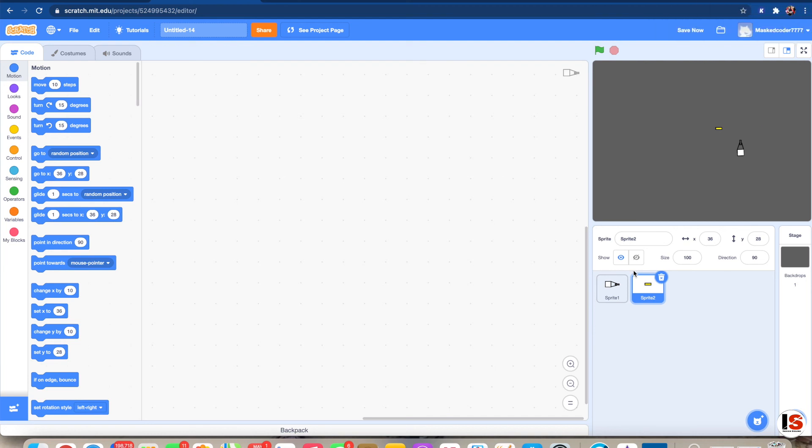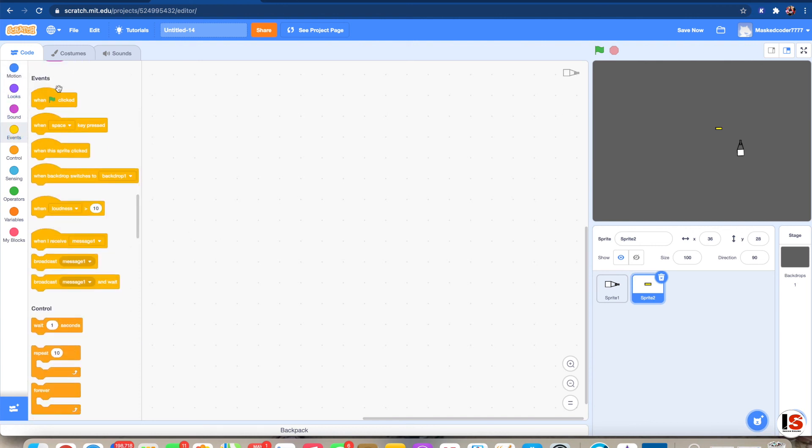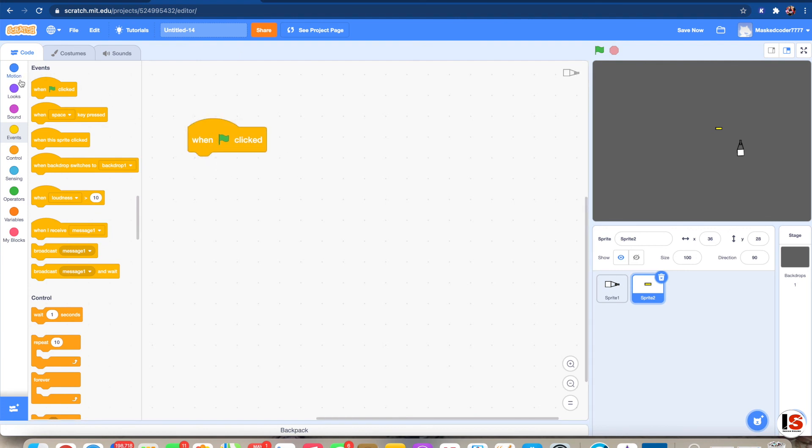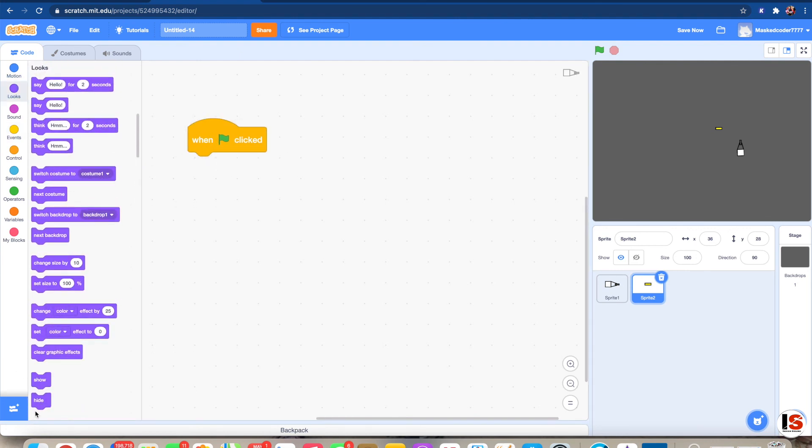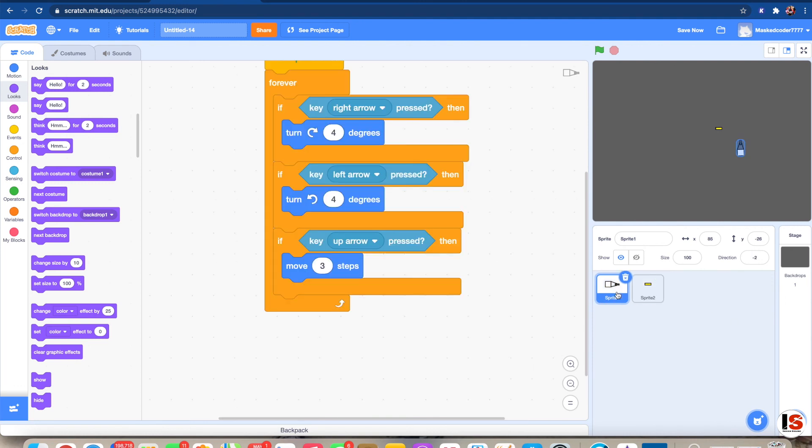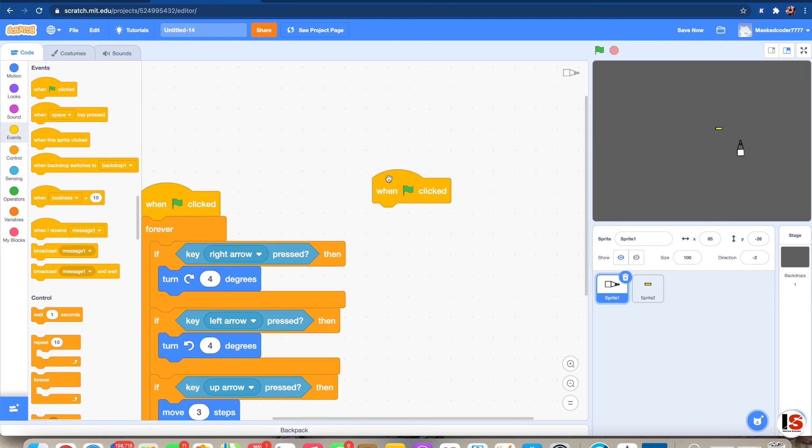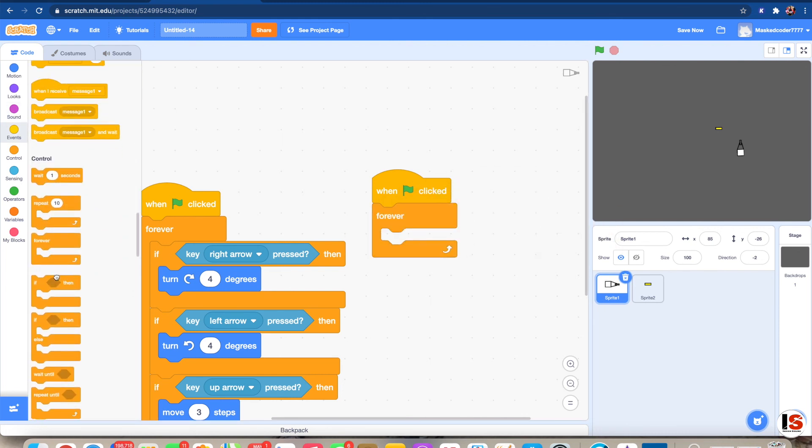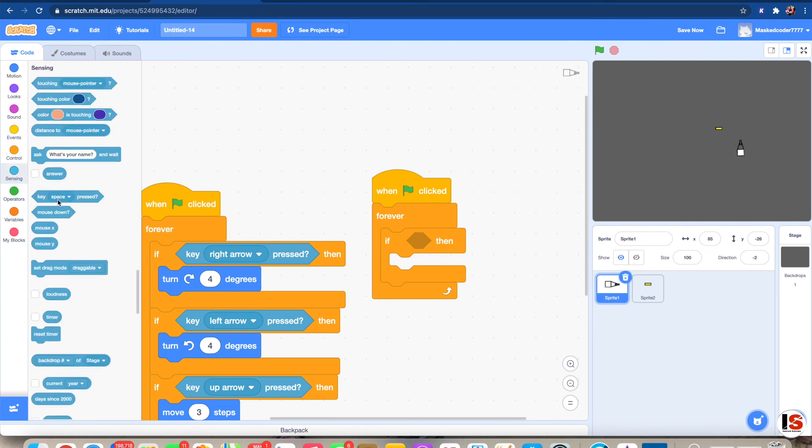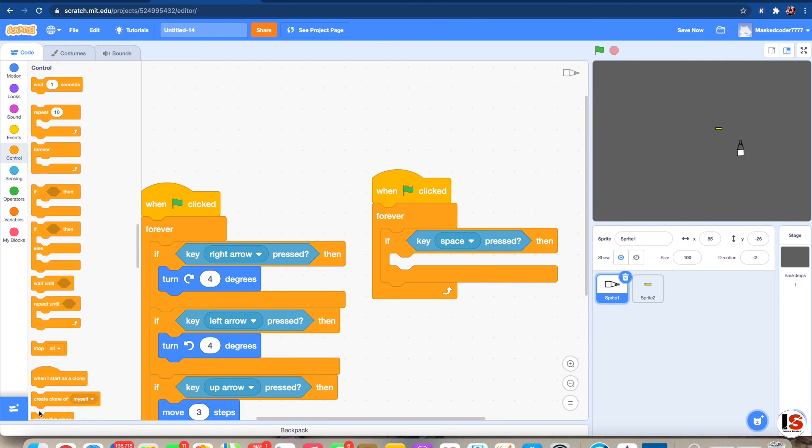So for our bullet, we're gonna start with a when flag clicked, of course, and we're gonna put a hide. Now we need to go to the player again and add when flag clicked. When we have when flag clicked, we can add a forever loop. Get an if. Then we can... I'm just gonna take space. You can also put mouse down if you want it to shoot when the mouse is down. Now we're gonna take create clone of Sprite 2, which is the bullet.